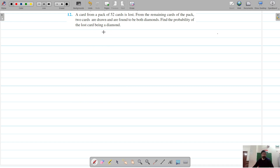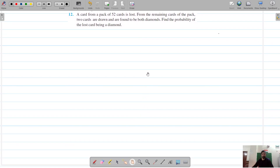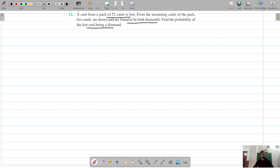Our next question is question number 12. This question says that a card is lost from a pack of 52 cards, and from the remaining cards two cards are drawn and are found to be both diamonds. We have to find the probability that the lost card is a diamond. So we have actually two events here.